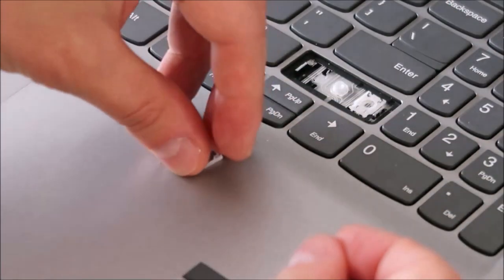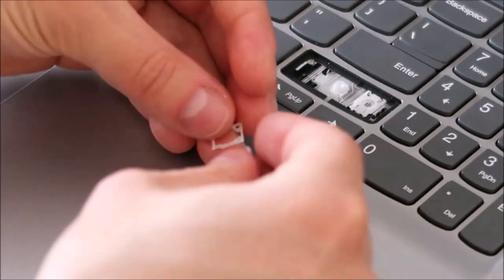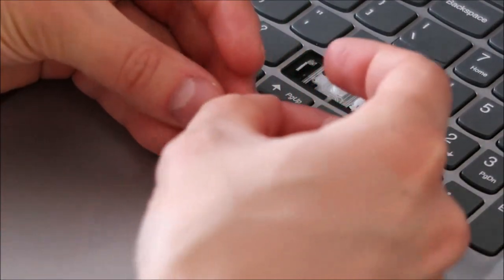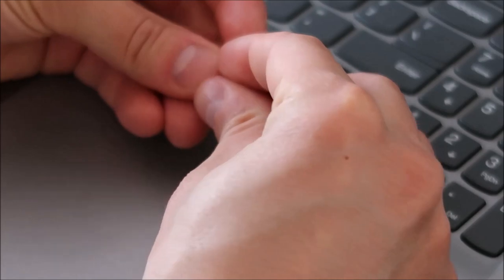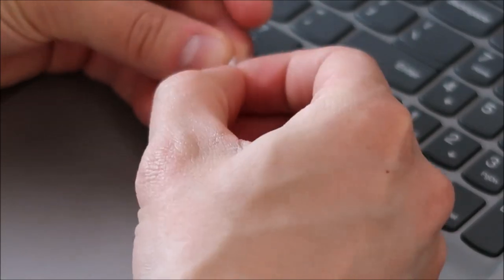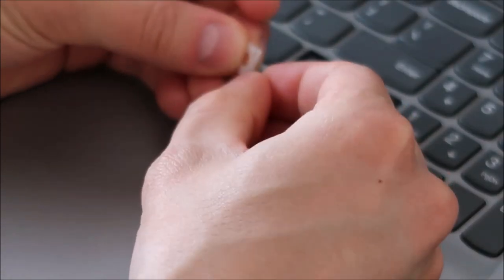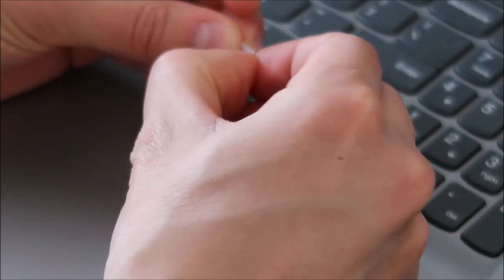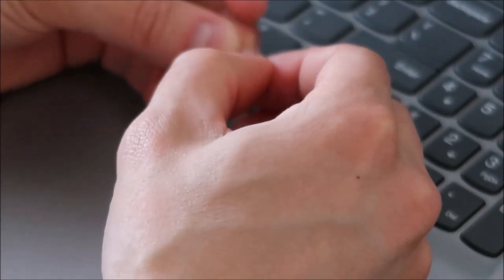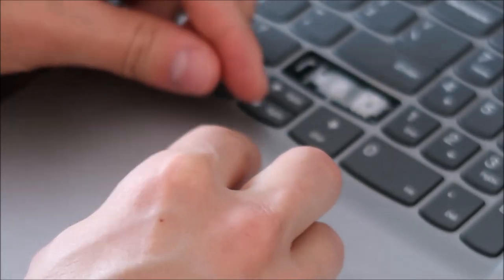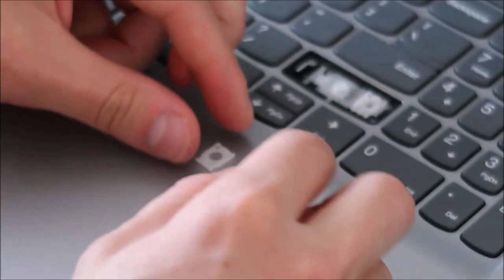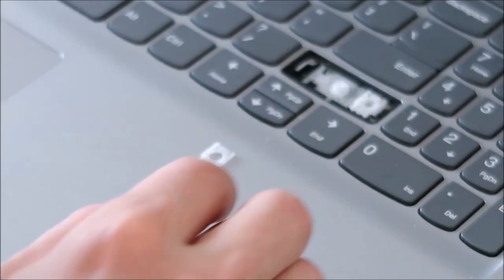Kind of a pain because it's such a small component. So I'll slide that back in there. Okay, so be careful with that, but you can get them back together.